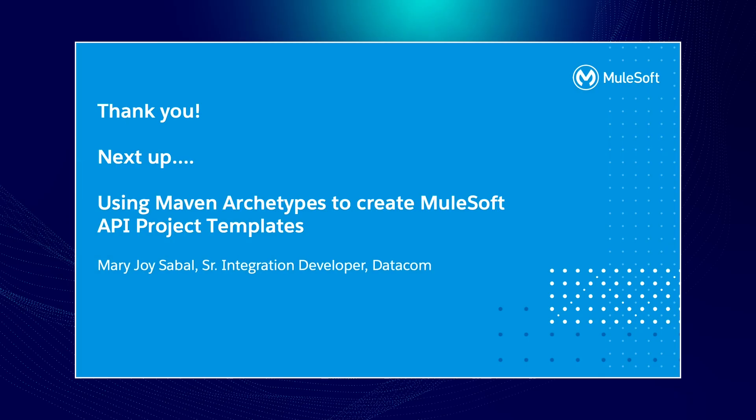Next up, we have Mary-Joy Sabal, Senior Integration Developer at Datacom. She's going to share with you how to use Maven Archetypes to create MuleSoft API project templates. Joy, take it away.